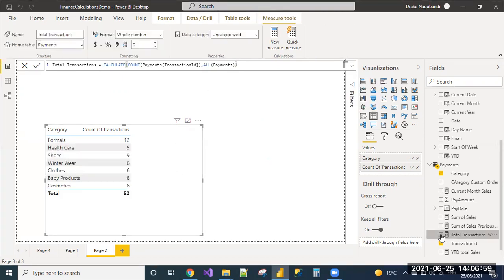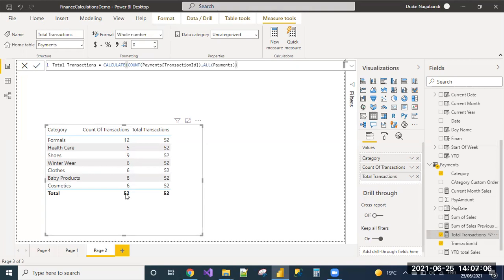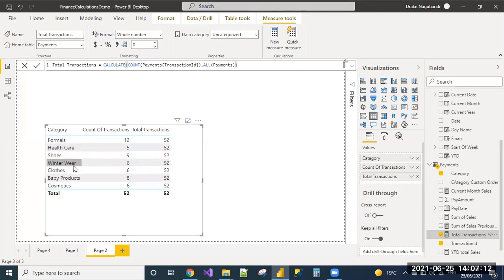Let me add the total transactions measure we have created to this table. See, the total count of transactions is 52, and we can see the 52 is being displayed for each category row, irrespective of category filter.